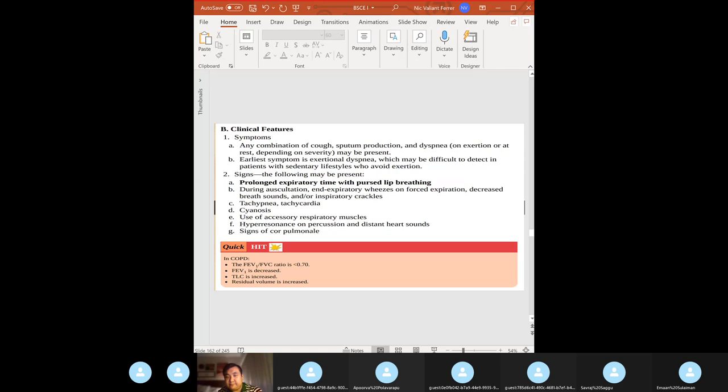Clinical features and signs include prolonged expiratory time with pursed-lip breathing — you need to increase the PEEP pressure in obstructive lung diseases. High yield: on pulmonary function testing, you have a decreased FEV1/FVC ratio.